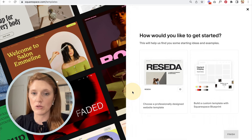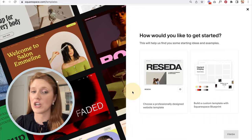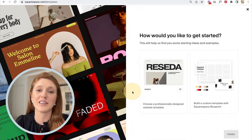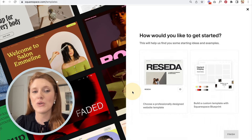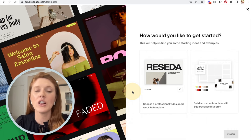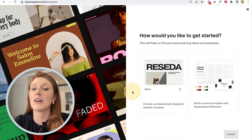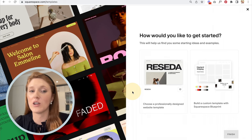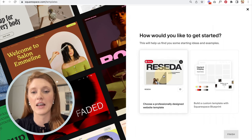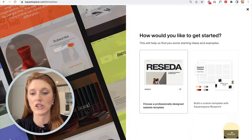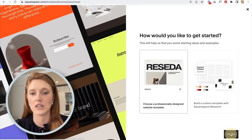Honestly, which one you choose doesn't make that much of a difference — you'll get to the same place in the end. My hope is that as you go through this tutorial you'll learn how to truly customize your own website no matter what the starting point is. I'm going to go ahead and select a professionally designed template.